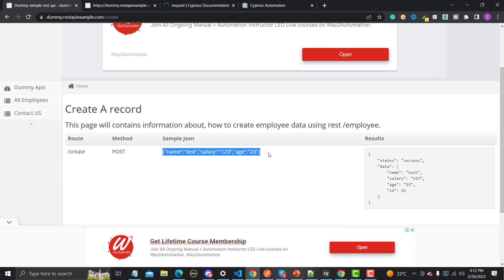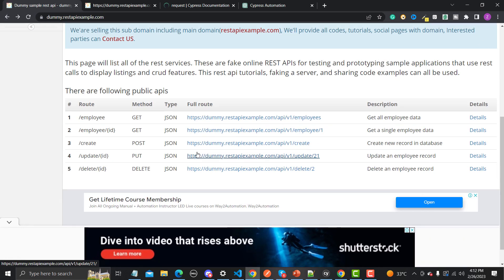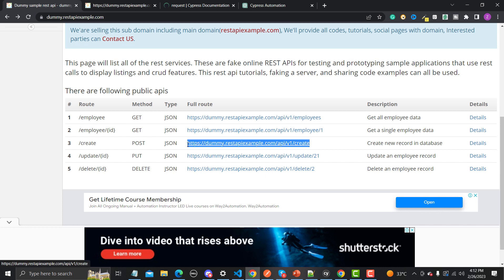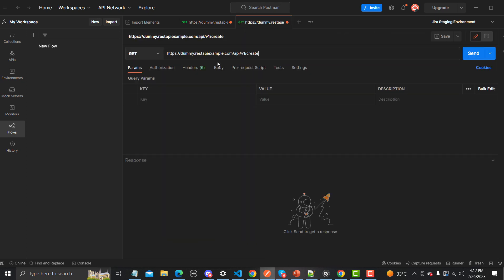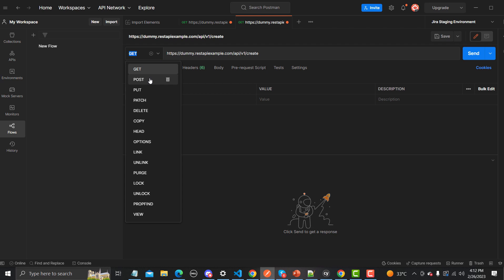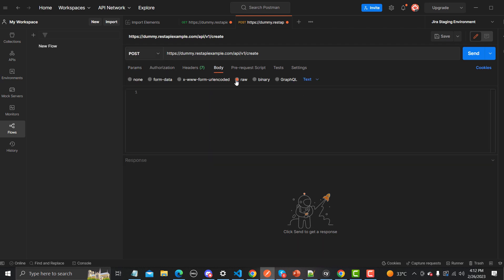This is a sample JSON — we can provide this JSON and create a user. So first we will use this API in Postman, and then we will see how we can create our automated test in Cypress. Let me copy this URL and go to Postman, and paste it here. Now we have the method set to POST, and inside the body we need to provide a JSON.